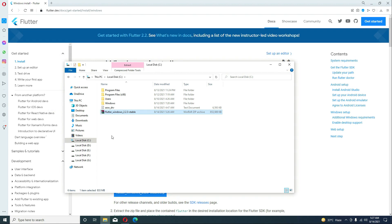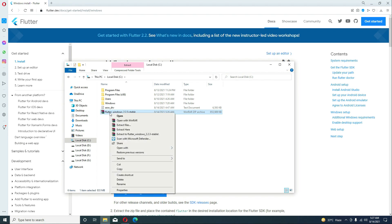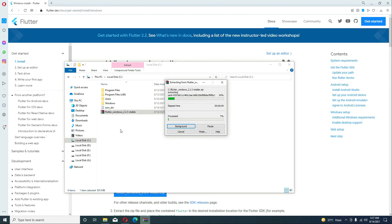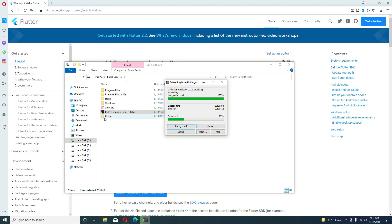We have moved it to the C drive. Now you can simply right-click on the Flutter Windows zip file and click Extract Here, then click Yes. It is now extracting — this folder named Flutter is basically our SDK. Let's wait for it.